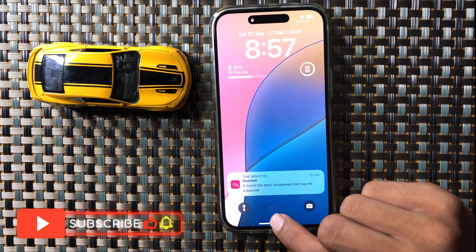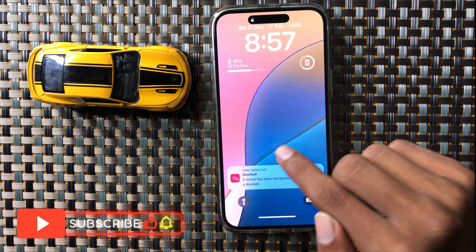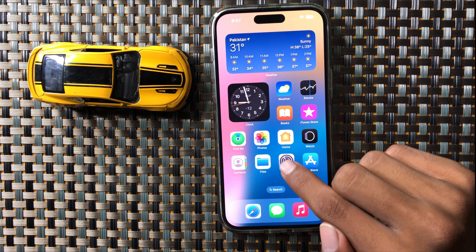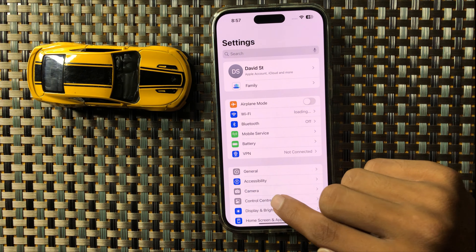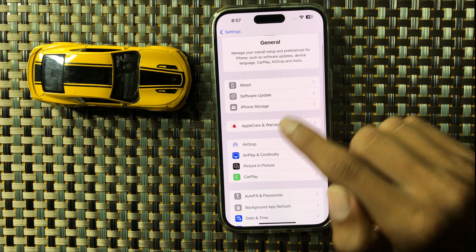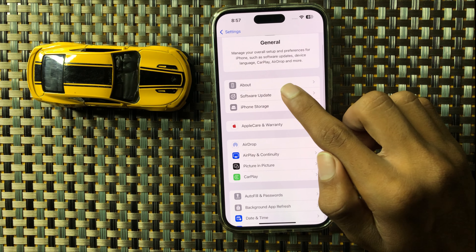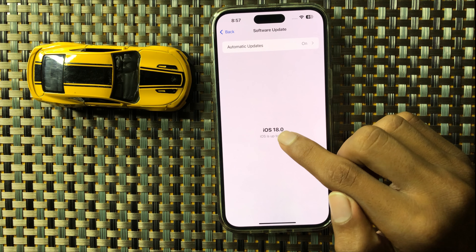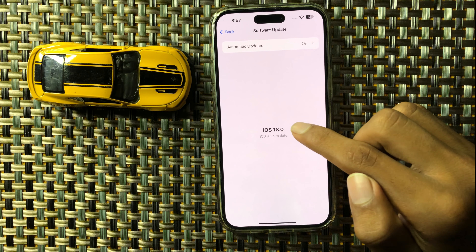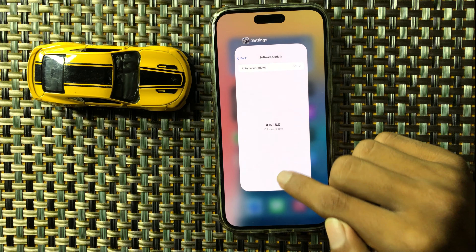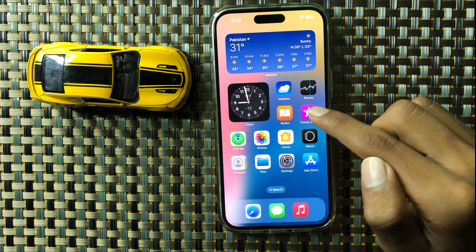After restarting your iPhone, your problem will be fixed. If it doesn't fix, open Settings and click on General, then click on Software Update. Here you can check if your iOS version needs to be updated. Update to the latest iOS version.